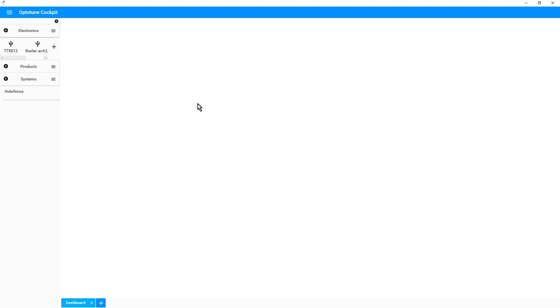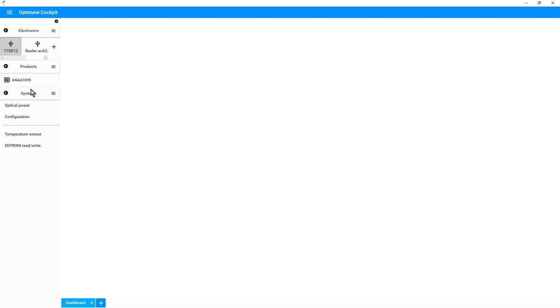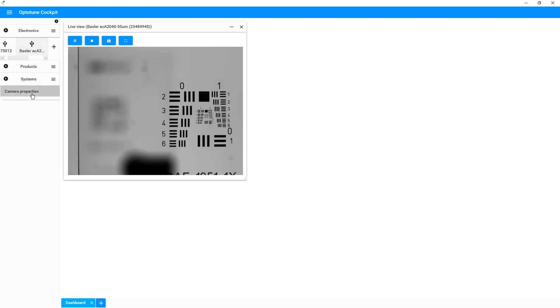In the upper left corner, we have now all the devices connected. If we, for example, click on the serial number of the driver, we can see the serial number of the attached lens and other menus. We can now access the camera and by clicking on live view, we can start the stream from the camera.